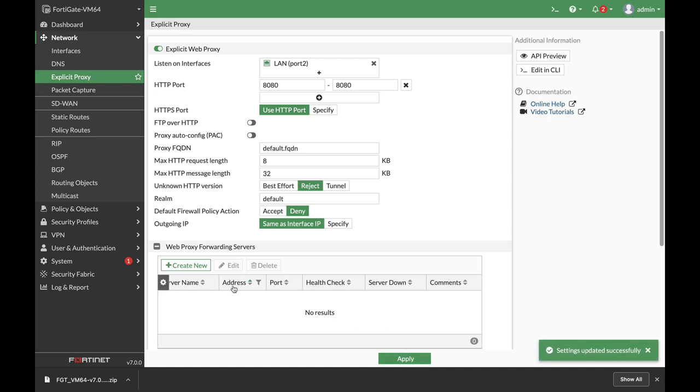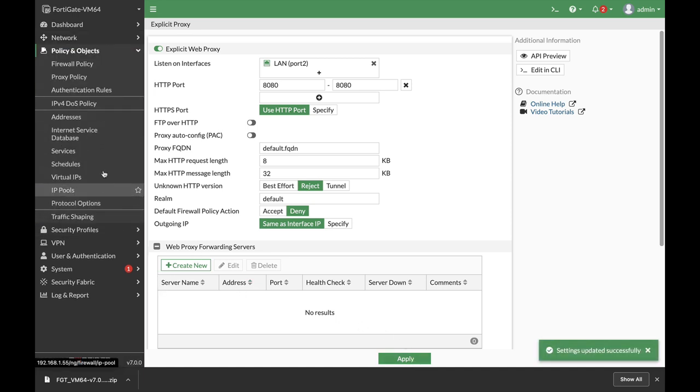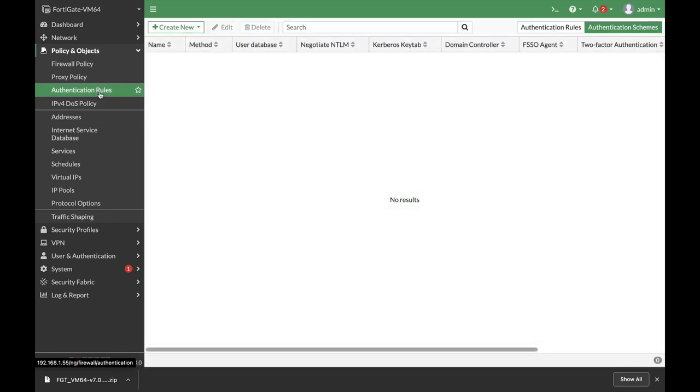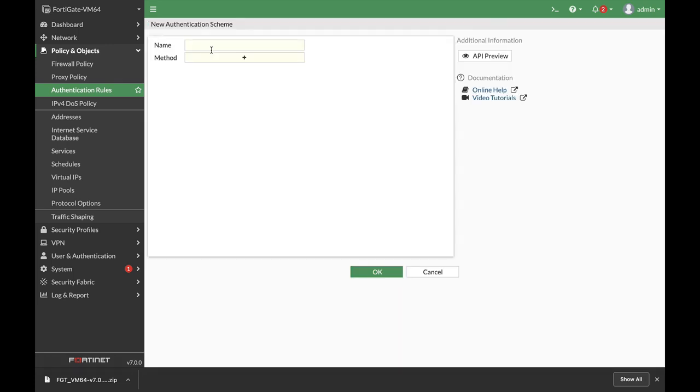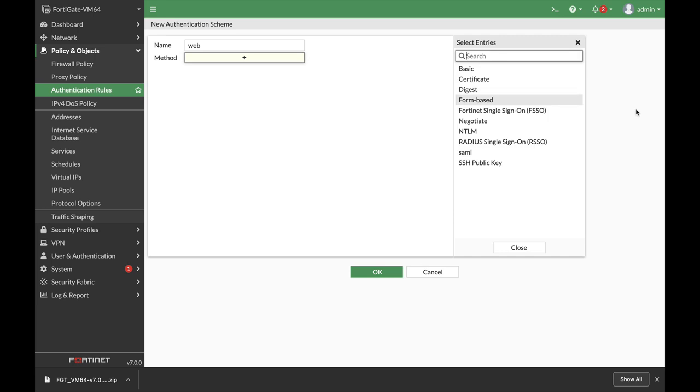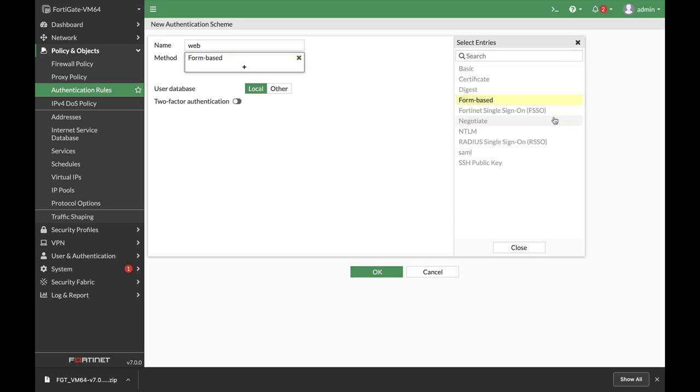Now the next thing is authentication schemes and rules. How does the user authenticate using Kerberos or using a web-based authentication scheme? Let's create a new scheme. Let's name it web and the methods for the web-based authentication is form-based. We will create also a user that will authenticate through our proxy.